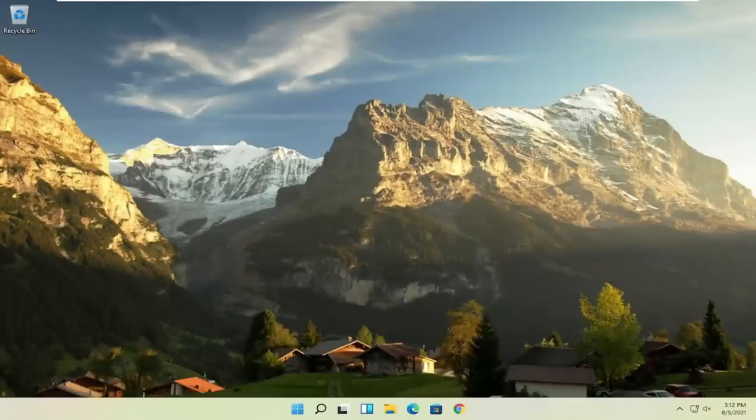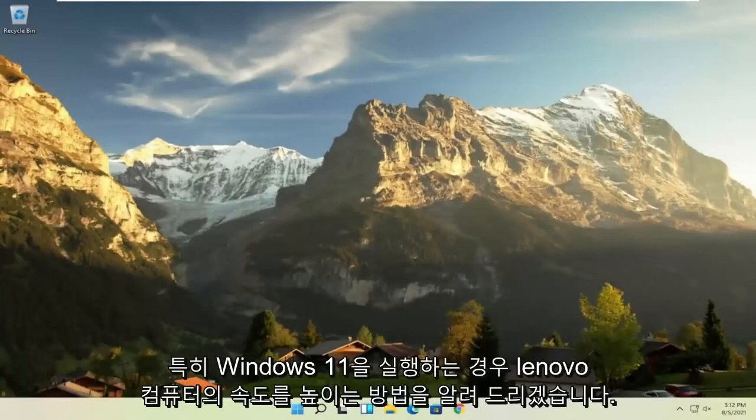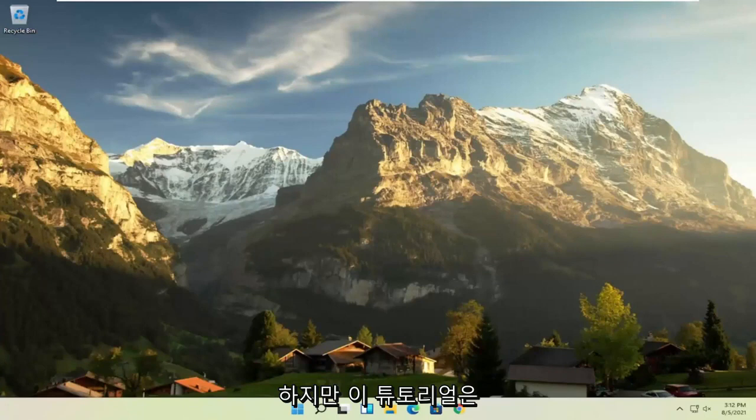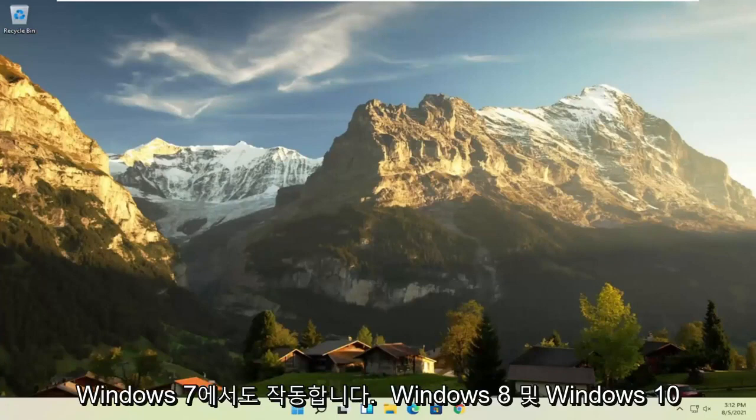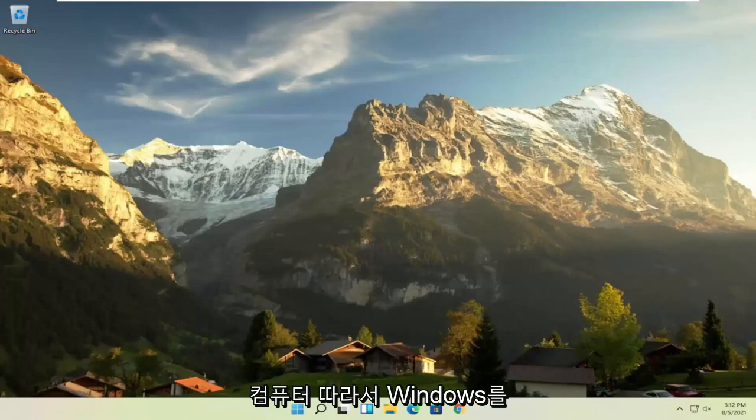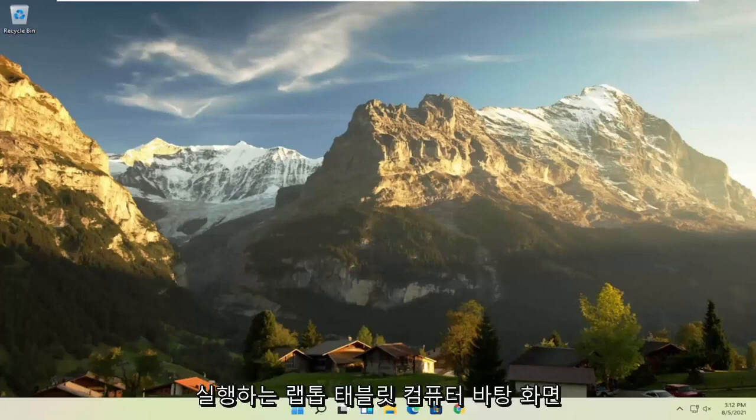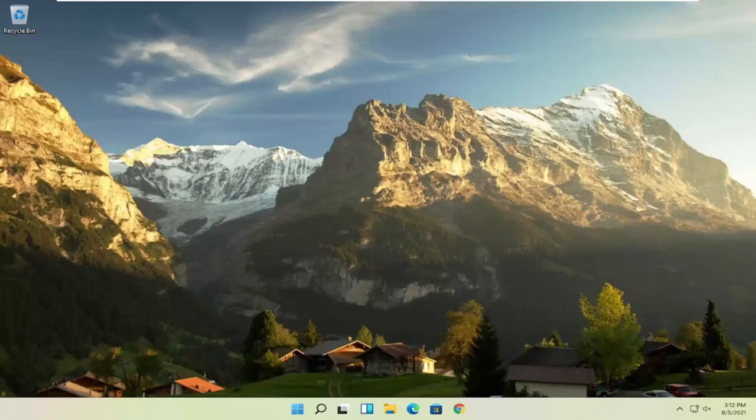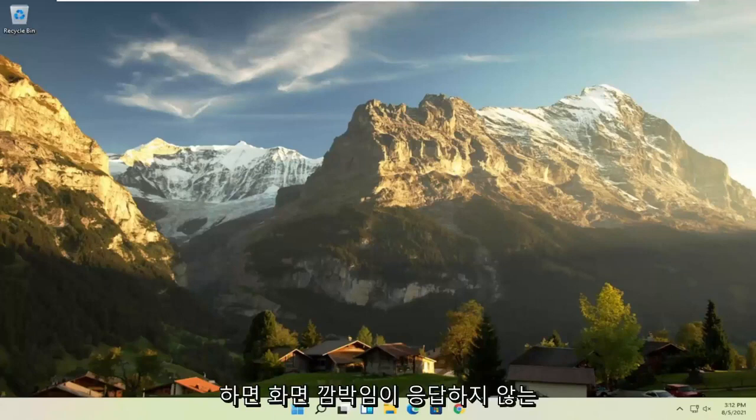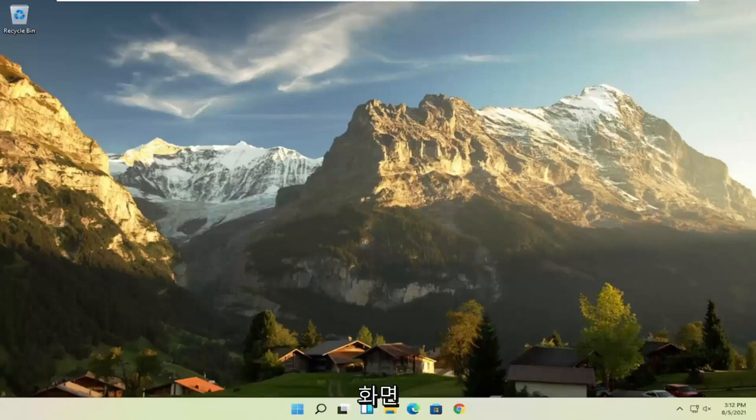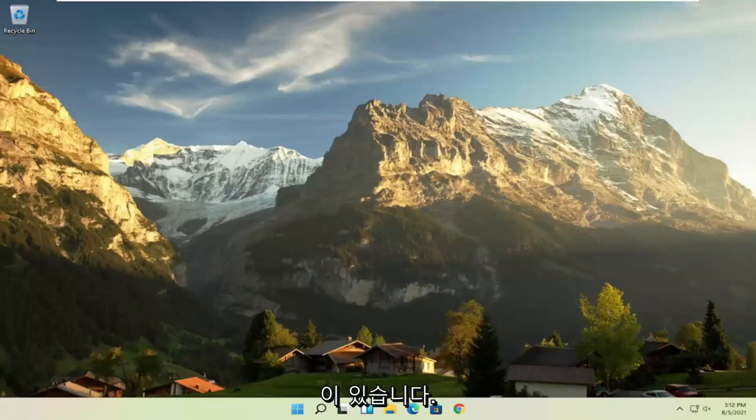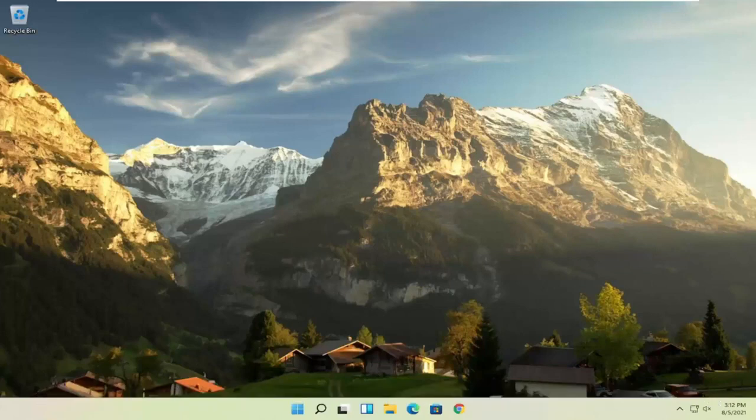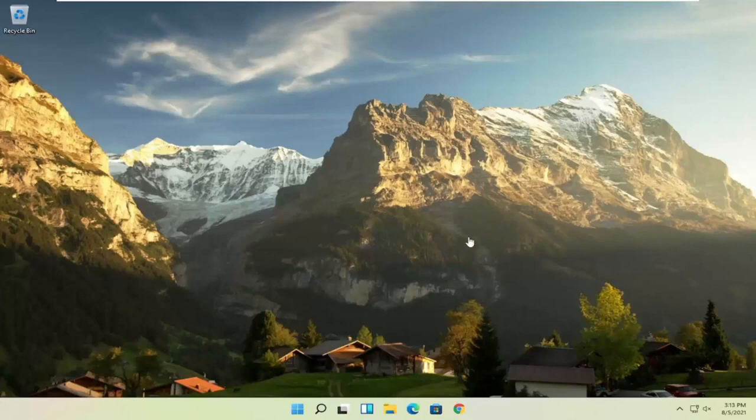In today's tutorial I'm going to show you how to speed up your Lenovo computer, specifically if it's running Windows 11, but this tutorial will work for Windows 7, Windows 8, and Windows 10 computers. So if your laptop, tablet, computer, desktop running Windows is experiencing problems such as slow boot up, screen flickering, unresponsive applications, blank screens, boot loops, or error messages, in today's tutorial I'm going to show you guys how to hopefully resolve that without too much hassle and we're going to jump right into it.